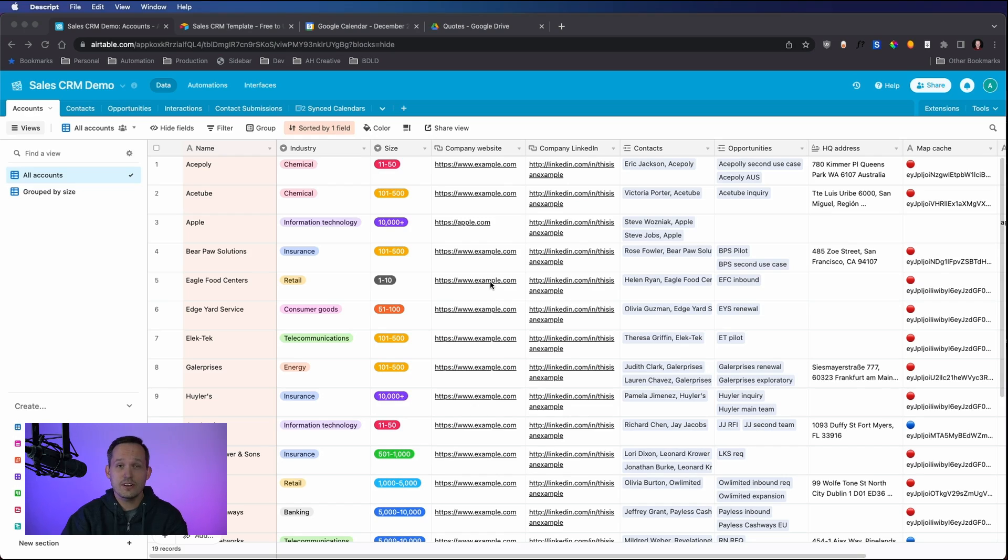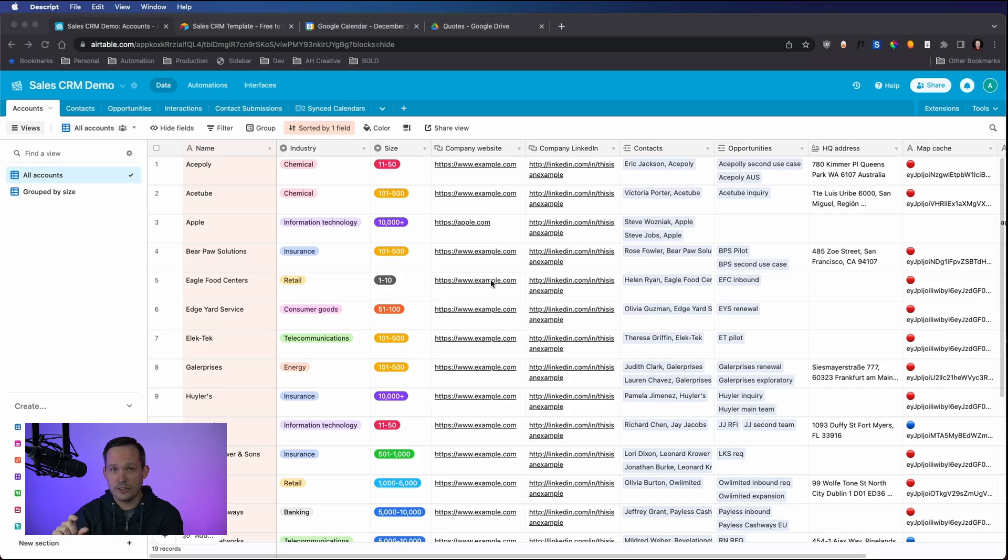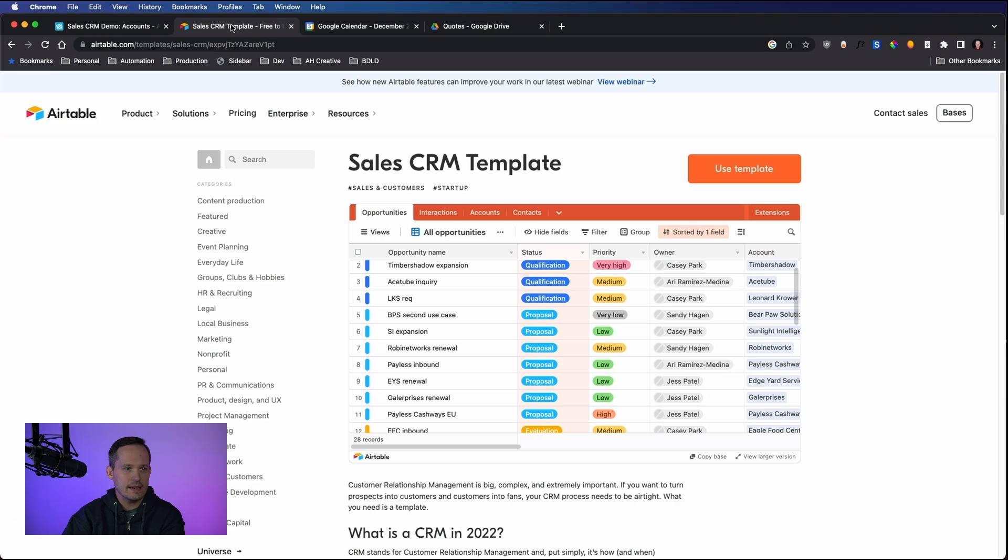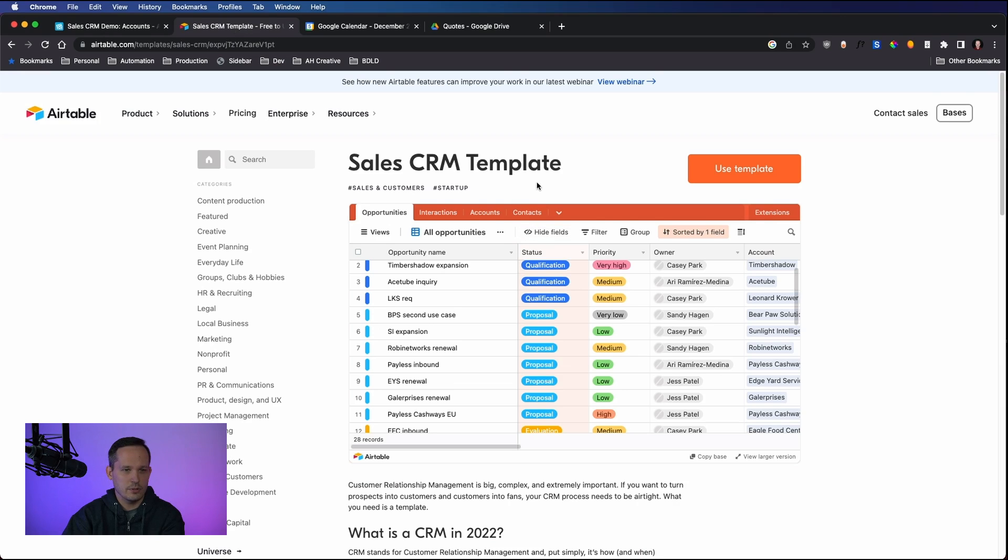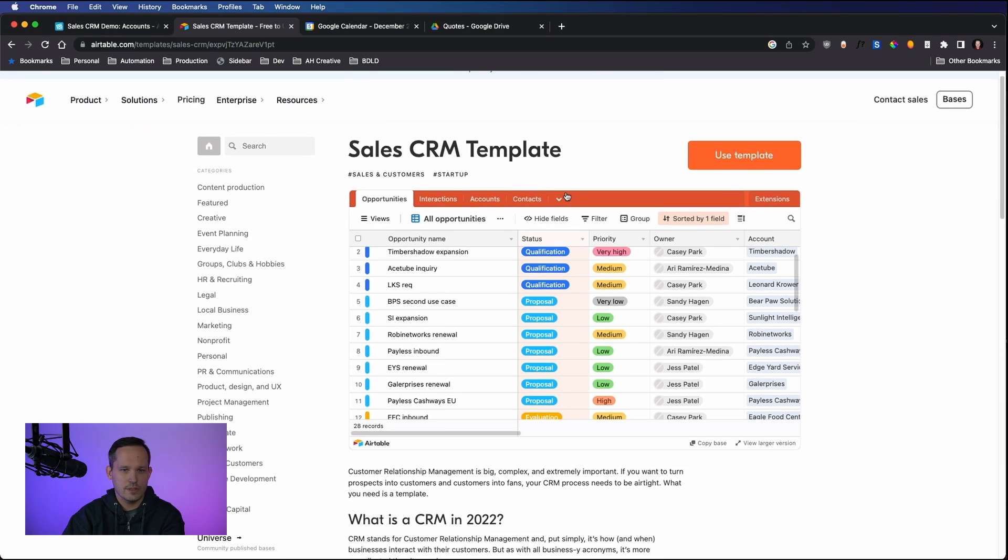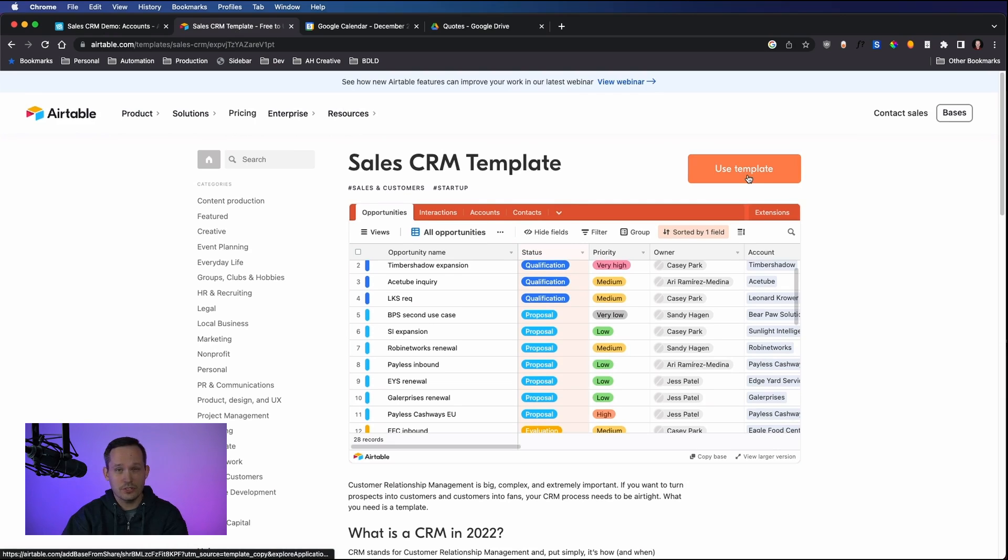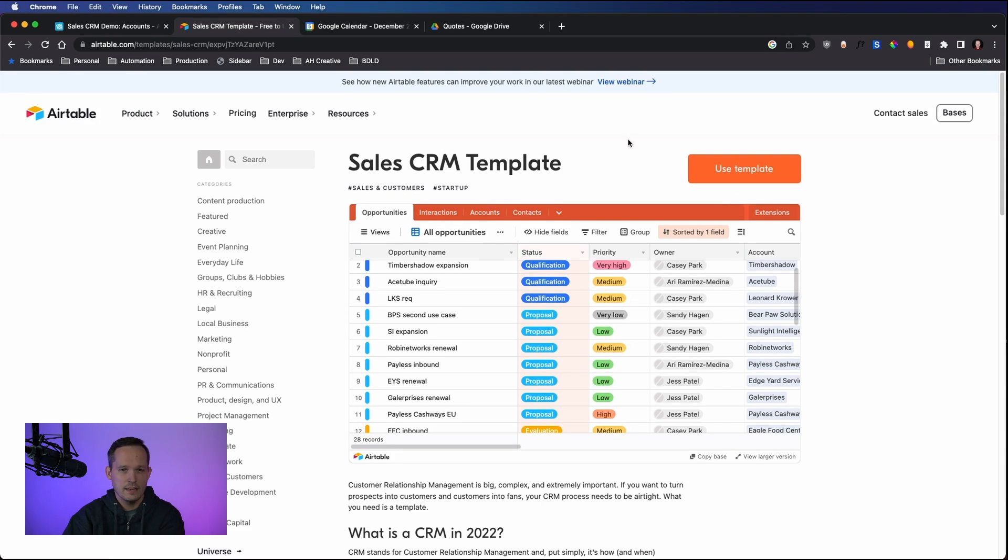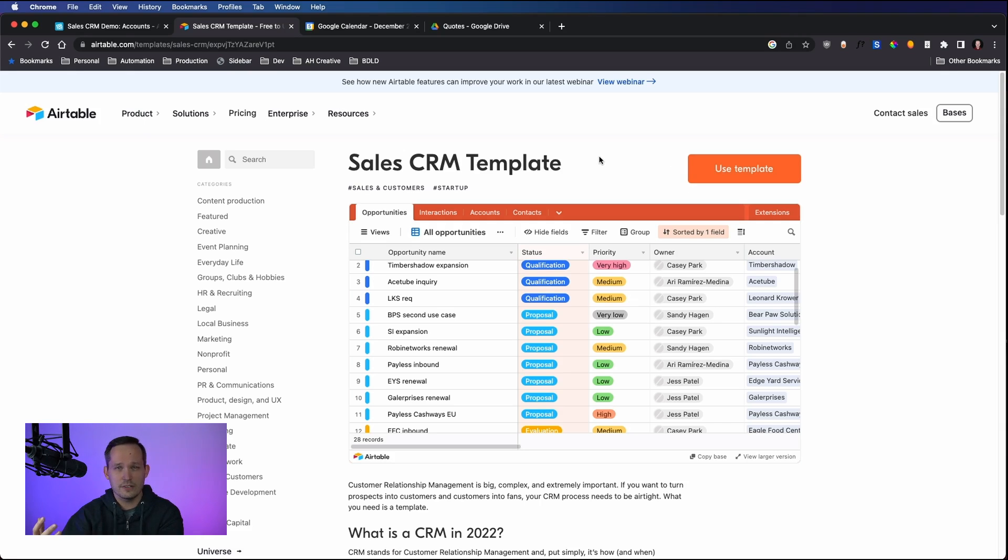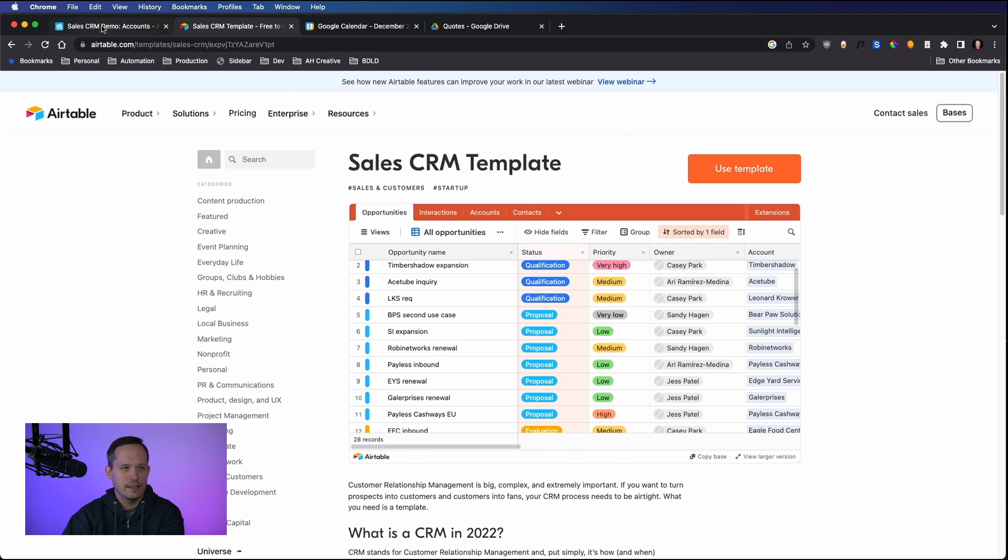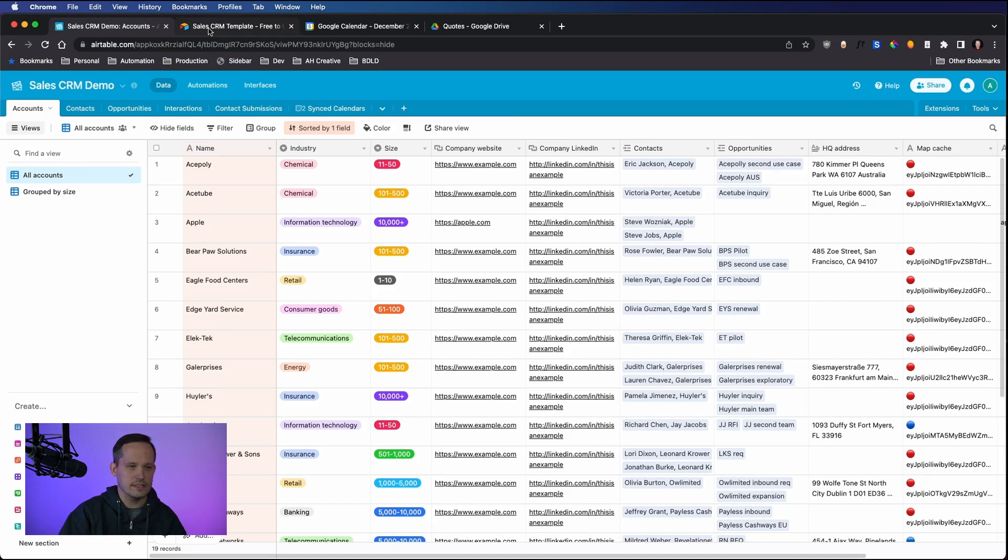So to get started, we're going to talk about the overall architecture of our CRM. I started with a template you can actually find within the Airtable universe and their template section. You can click the button which will spin up your own copy of this template. It's not to say you need to start that way. I think just for the purposes of getting some good demo data in there, it makes sense to start with this template.